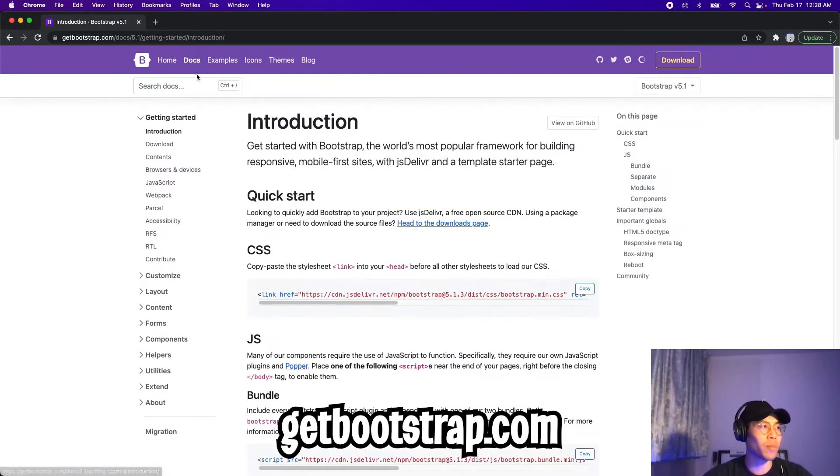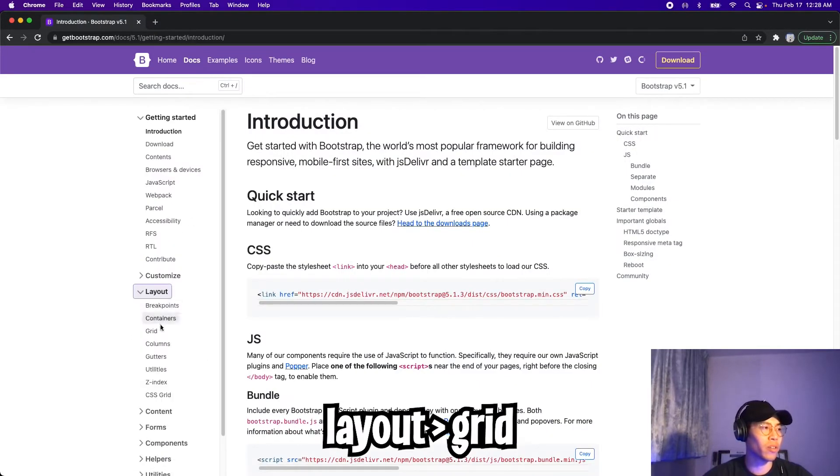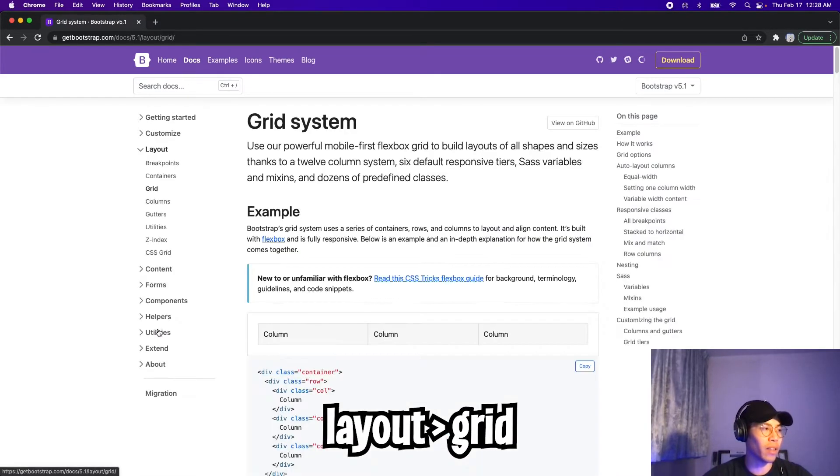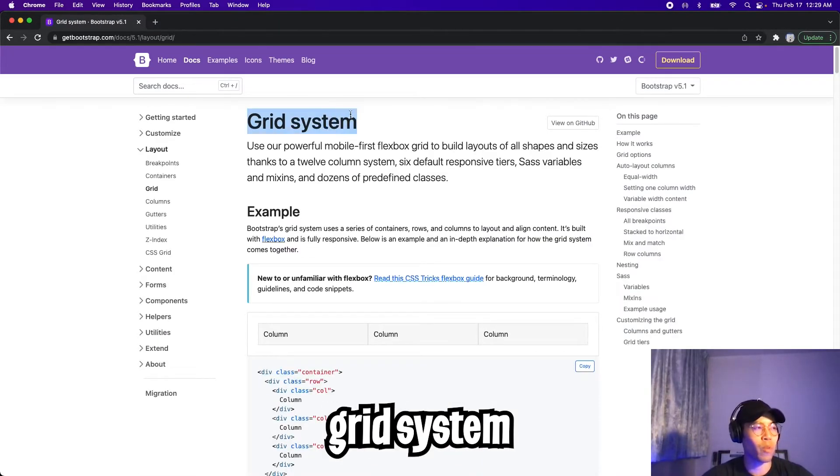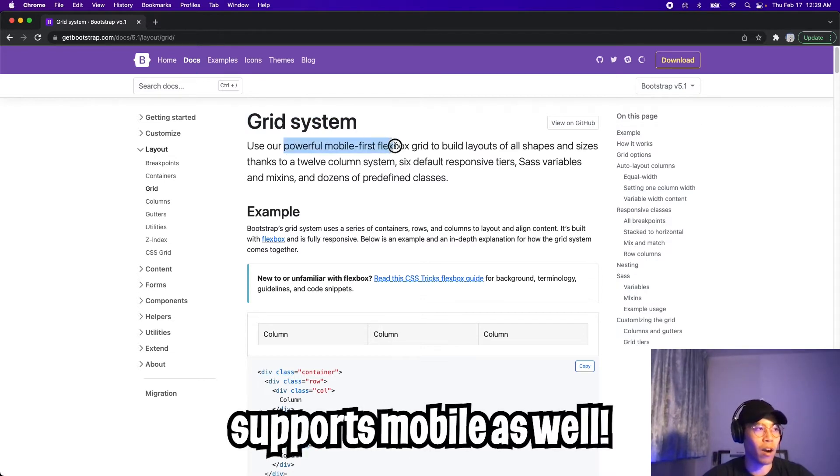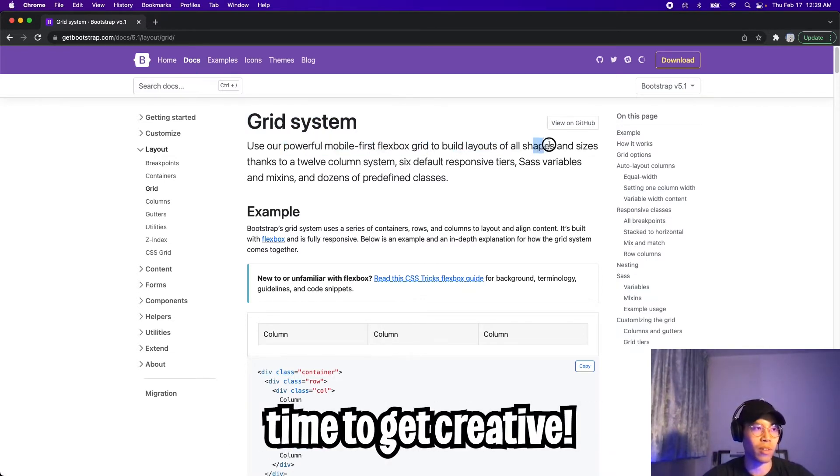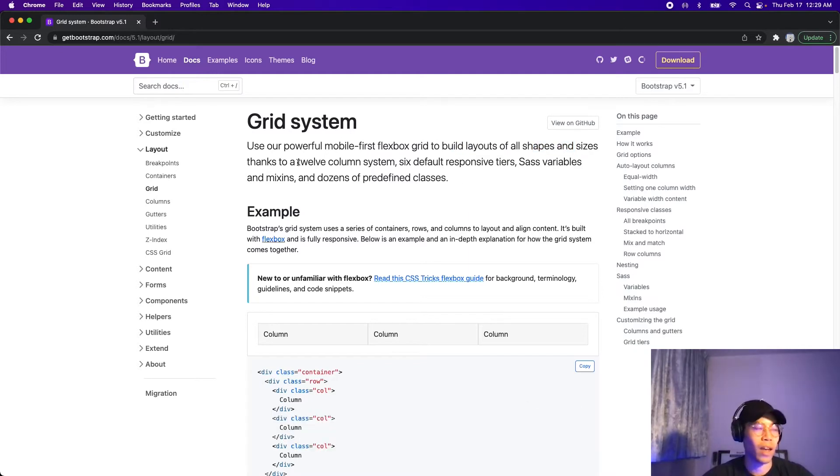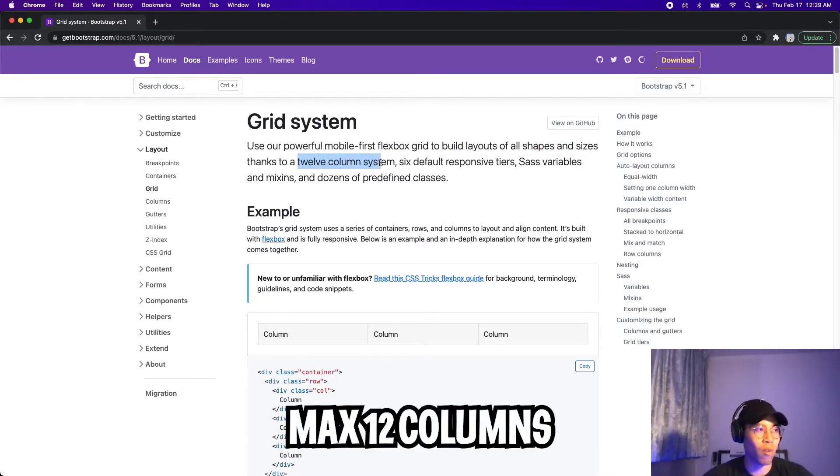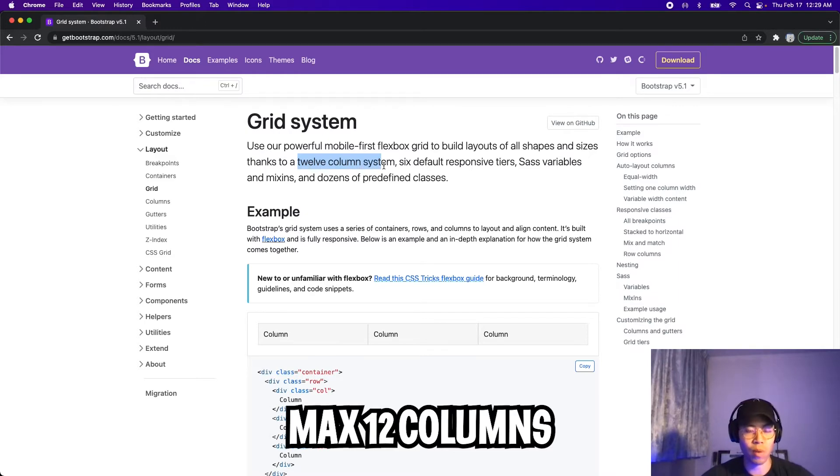So let's head on over to the docs page, and here go to layout, and then go to grid. So with Bootstrap, it provides a grid system. It's a powerful mobile-first flexbox grid that allows us to build layouts of all shapes and sizes. And the key thing to note here is that it is a 12-column system. So basically with Bootstrap, we can have a maximum of 12 columns.